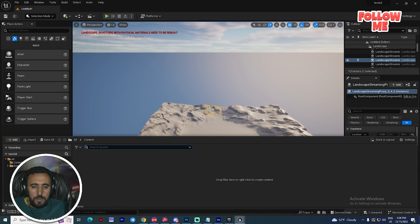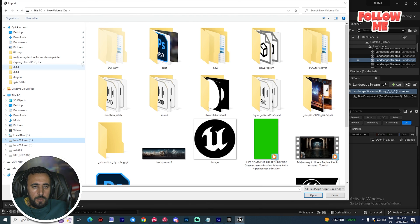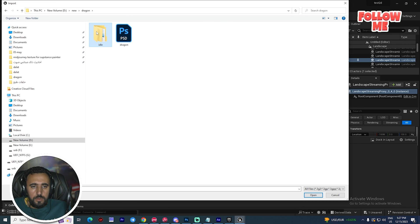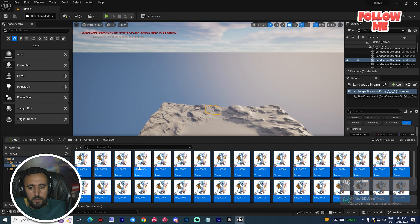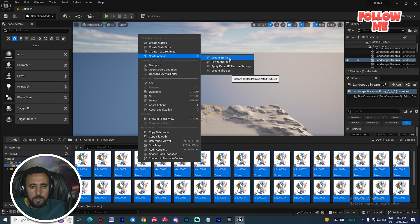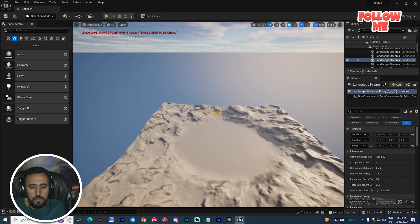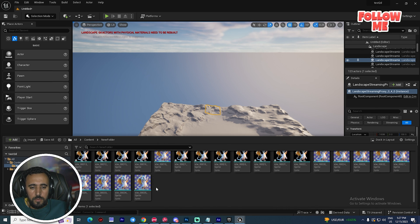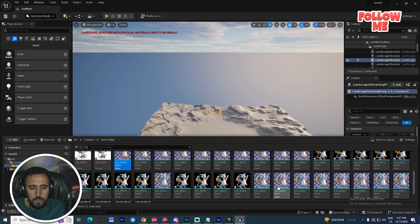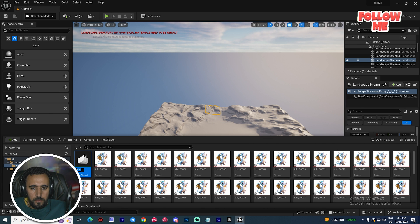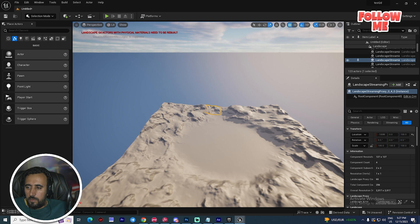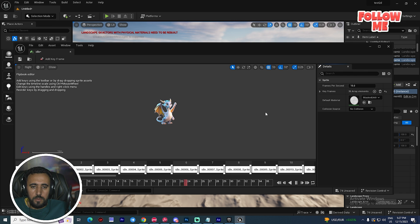Now you can insert your character into the engine. Right-click and create a new folder, then import — select the new dragon idle sequence and open all of them. Create a sprite, then create a flipbook. Now if you look here, this is the idle animation playing in the engine.